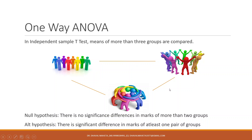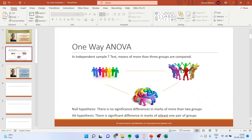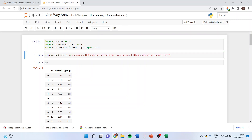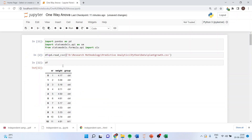We have three pairs to check. Now we will go into Jupyter notebook. We import pandas as pd, import statsmodels.api as sm, and from statsmodels.formula.api import ols. We run it, then df is equal to pd.read_csv specifying the path from where the data file has to be imported. We then run the dataframe.